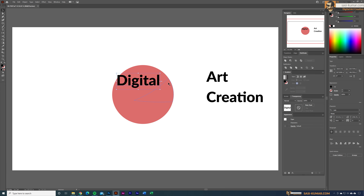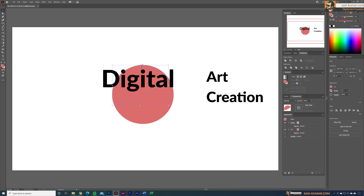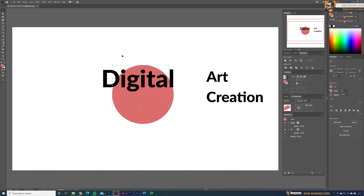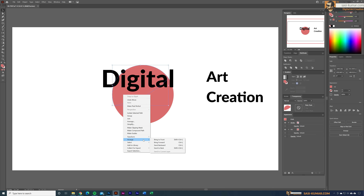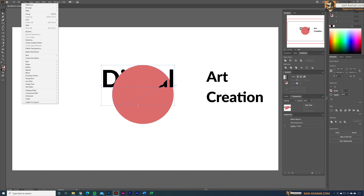Let's start with 'Digital.' I'll place it in here and make it a little bit bigger. Before we do anything, we need to bring the shape to the front, because we are going to wrap this text in that shape. To do that, go to Object > Envelope Distort > Make with Top Object. So we have to bring the shape to the top — go to Arrange > Bring to Front.